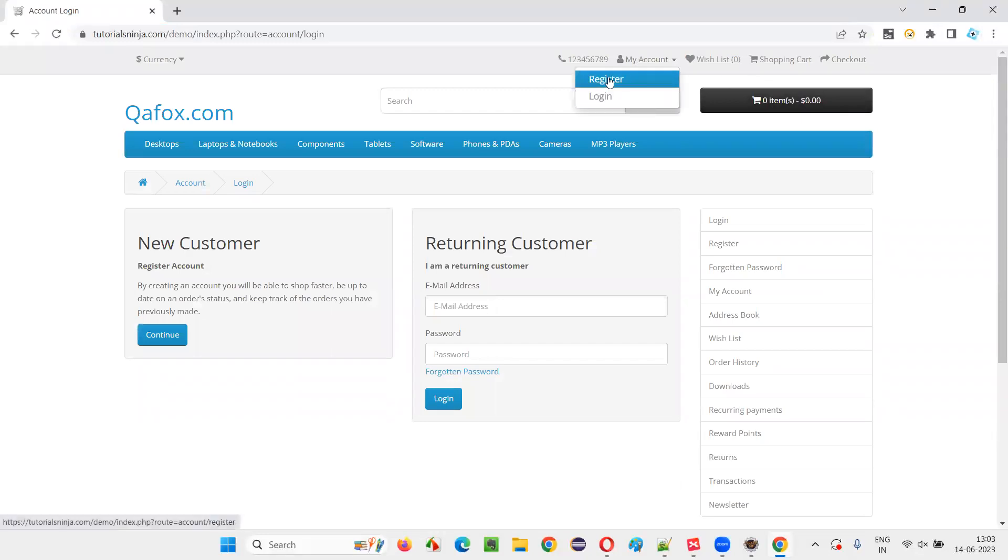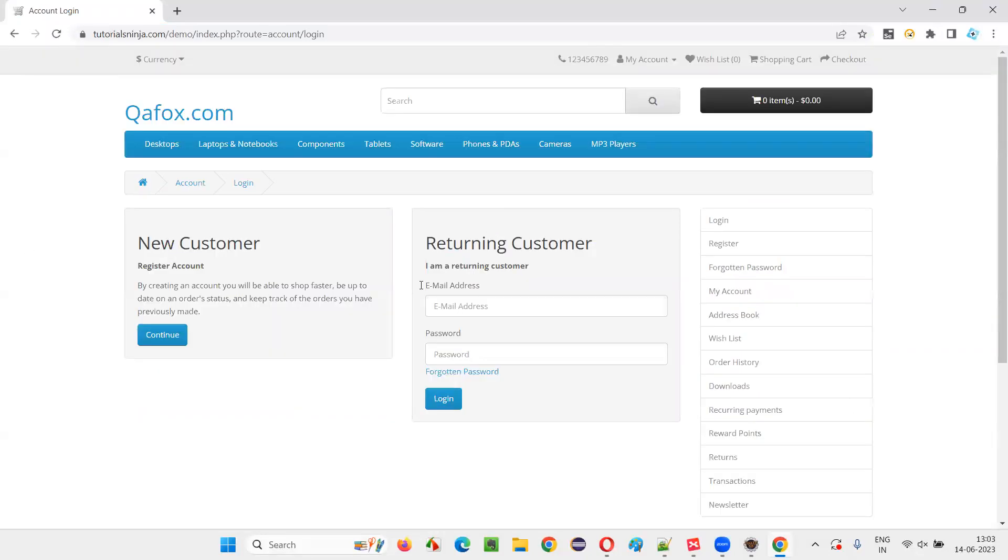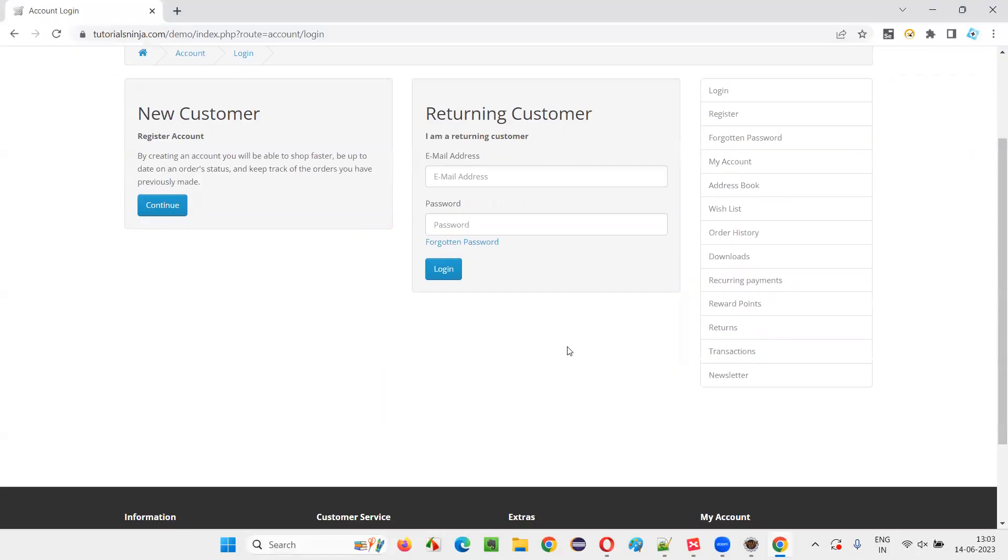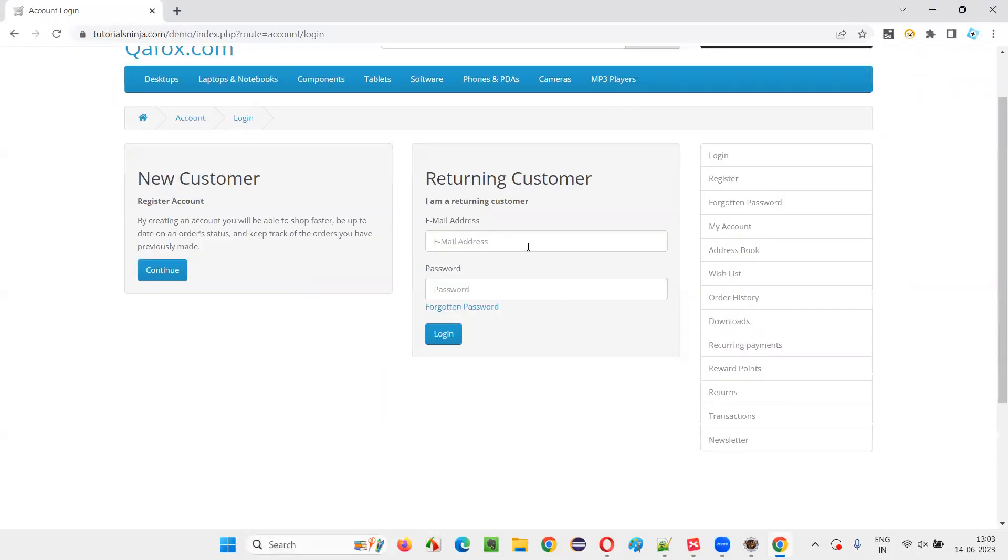Or you can even go to the register page also. There also there is a form. You see, this login thing is a form. How can I find out that this particular thing is a form? This area is a form.